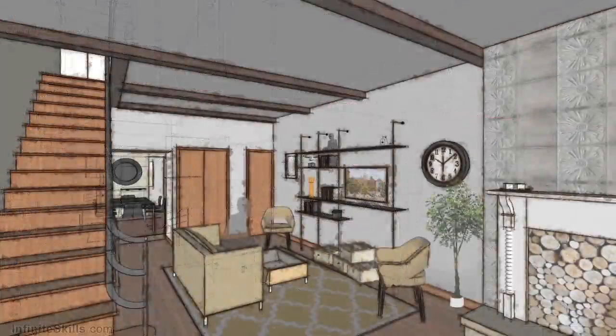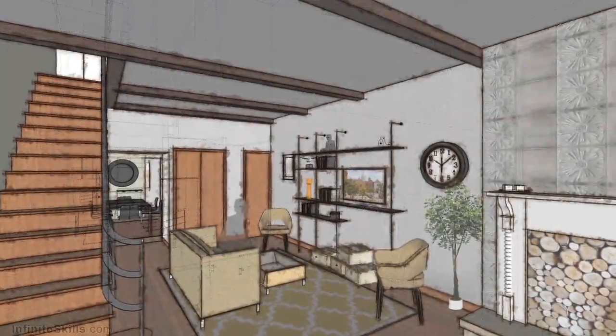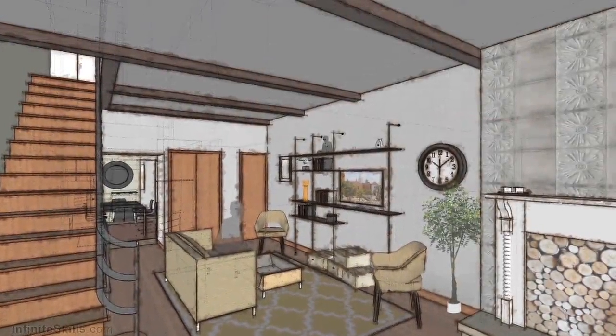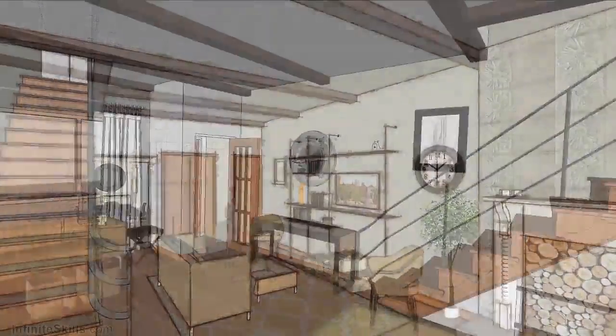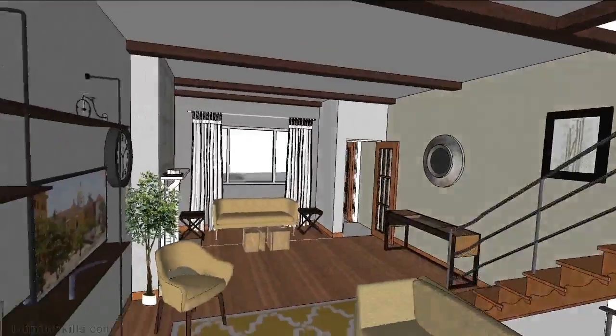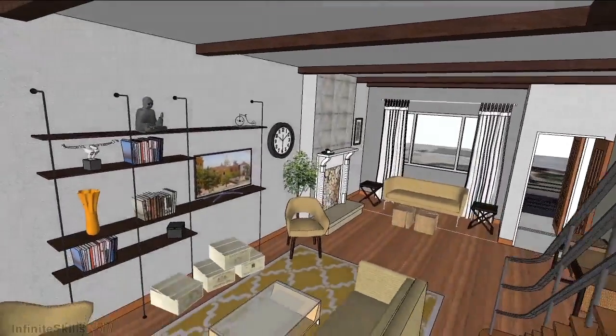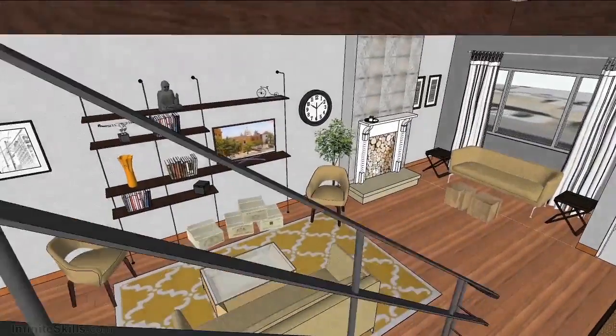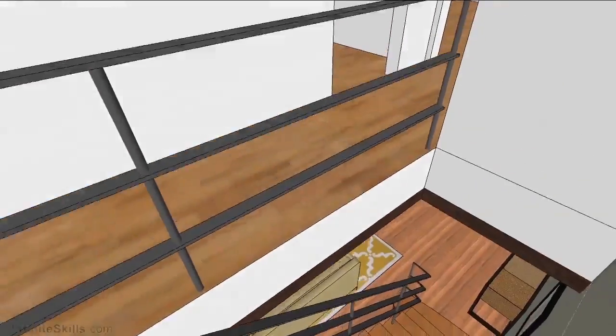The premise of this course is simple. To learn a 3D modeling program you should be invested in the project. And this is why we'll be modeling my house and I encourage you to follow along with the working files or use your own residence to go through the exercises.